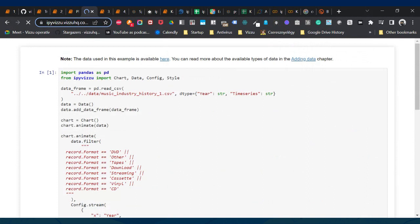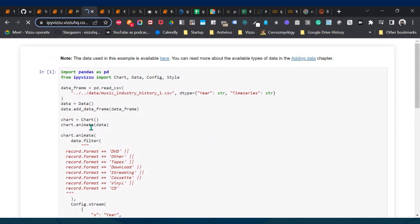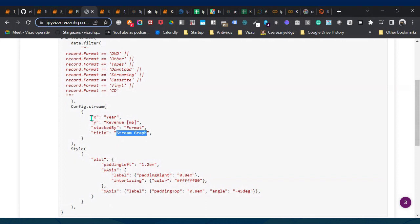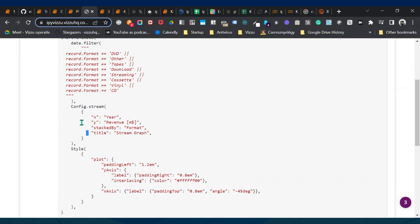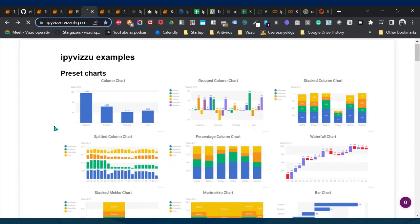You can find the presets in the documentation. When you click on a thumbnail, you get code where — and this is the important part — it's not just config anymore but config.stream, for example, which tells ipyvisu this is a stream graph. Now you only need to specify x-axis, y-axis, what numbers are stacked by, and a title. ipyvisu automatically sets everything else accordingly.